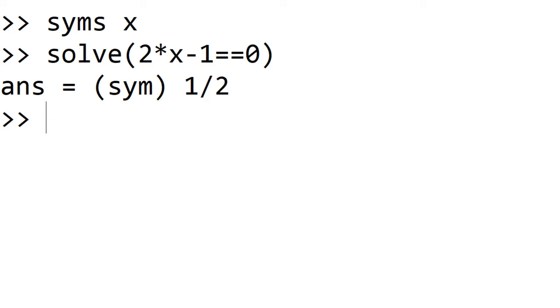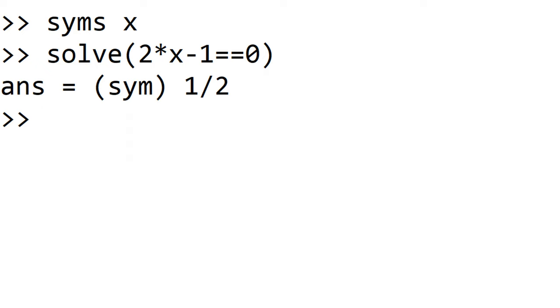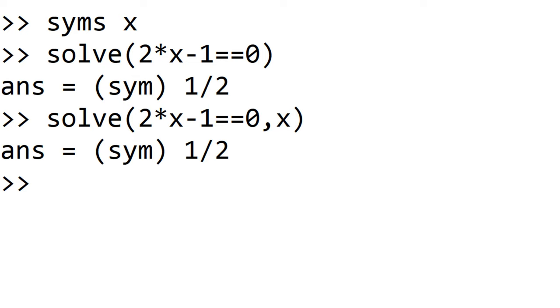Since we have only one variable to solve for, we did not explicitly mention which variable to solve for. However, if you have multiple variables, we need to specify this in the solve function, like solve 2x minus 1 equal to 0 comma x.